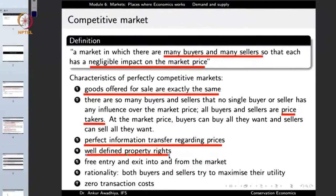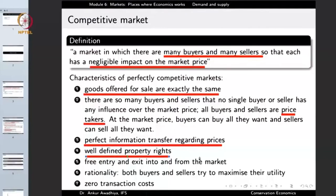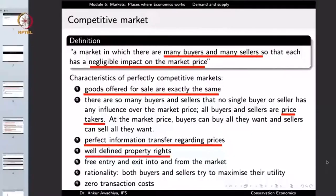The market should have well-defined property rights, meaning the only way to buy or sell a good is through the market. Nobody can snatch goods from a seller. If sellers fear their goods can be stolen, they will not provide as much to the market. Similarly, buyers should have confidence that their property rights will be respected. Well-defined property rights are a characteristic of a perfectly competitive market.